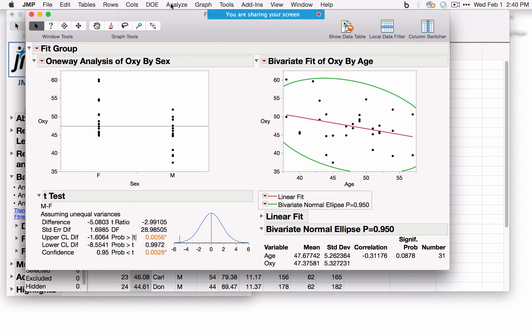A new feature in JMP 13 in Fit Y by X or Fit Model is the ability to specify the target category. JMP automatically models whichever category of the response is lowest — in this case zero. Changing it to one models the probability of one rather than zero, i.e., the probability of not surviving rather than surviving.